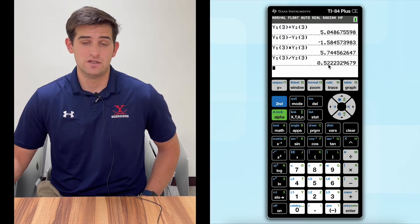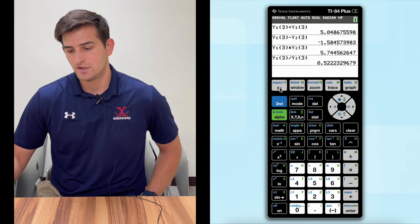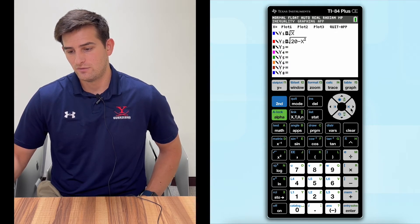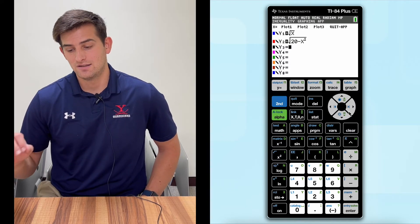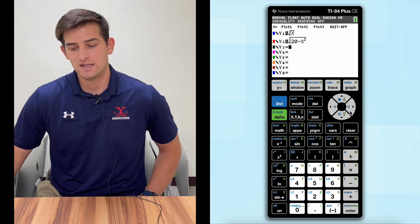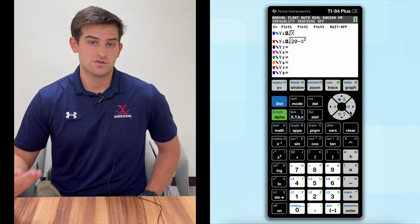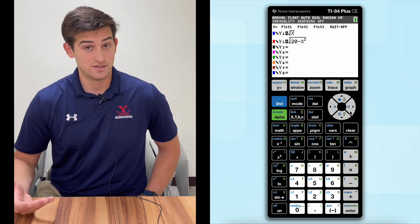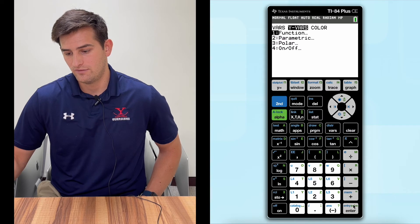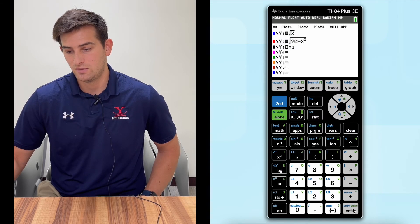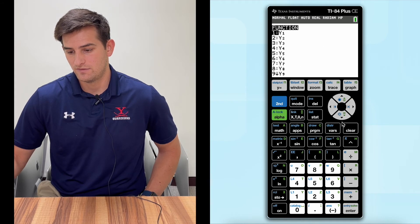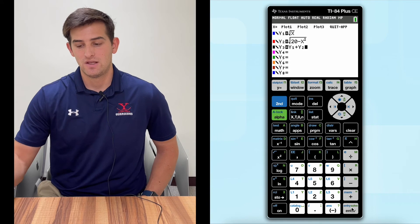Now let's talk about a different way we could do this by using the trace feature. Let's go back to Y equals — notice how we have Y1 and Y2 graphed. If we graph Y3 as the sum of these two functions, then we could actually just graph the result and use the trace feature to figure out what Y is when X is three. So we go down to Y3, go back to VARS, over to Y-VARS, just like we did to get Y1. Now let's add, and go back to VARS, Y-VARS, Function, Y2.